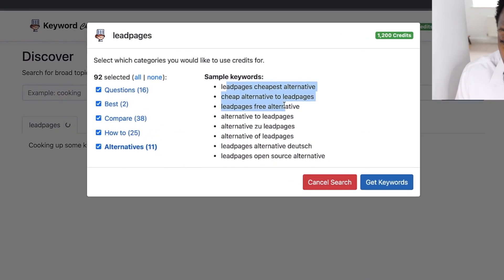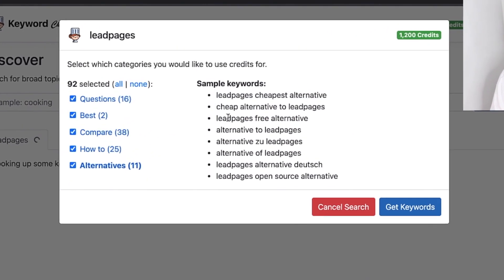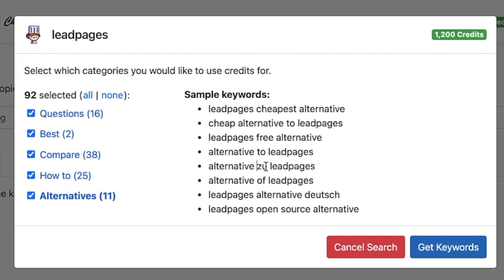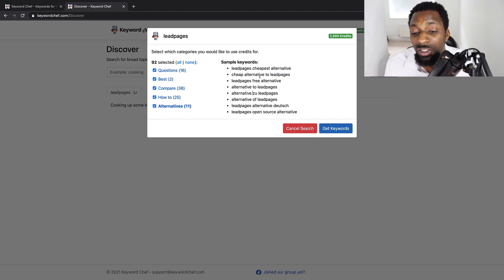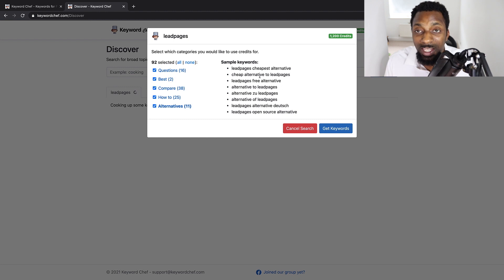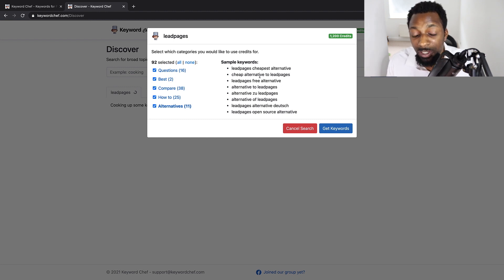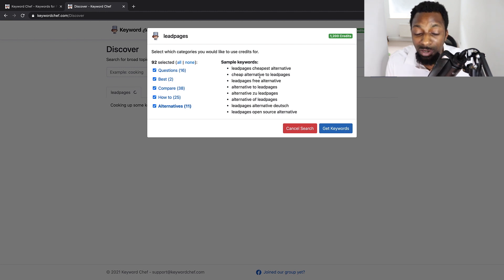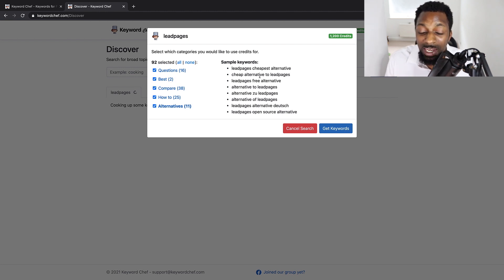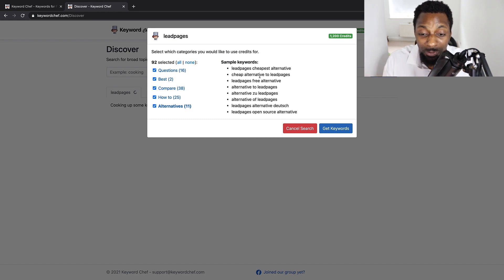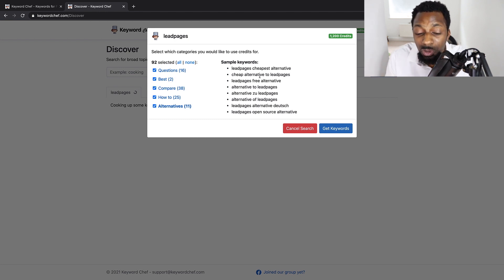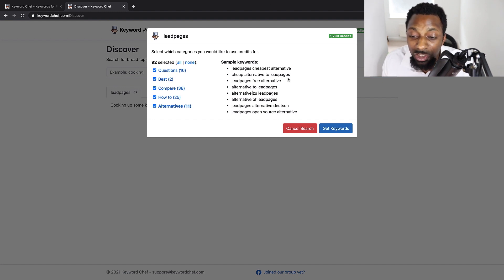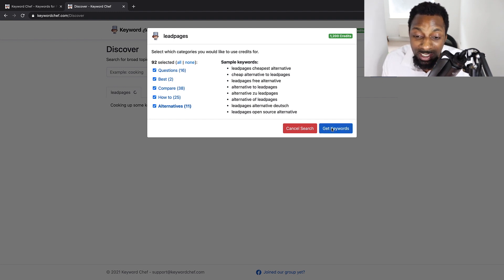And then we've got sample keywords and alternatives. So lead pages alternative, lead pages free alternative, so on and so forth. So what's really handy about having an alternative tab here is the fact that if you're trying to create product focus articles, you can quickly use a competitor's product inside of this search and then bring up all the alternative keywords. So people who are looking for that competitor's product alternatives, and then promote the product that you're an affiliate for. So it's absolutely brilliant.